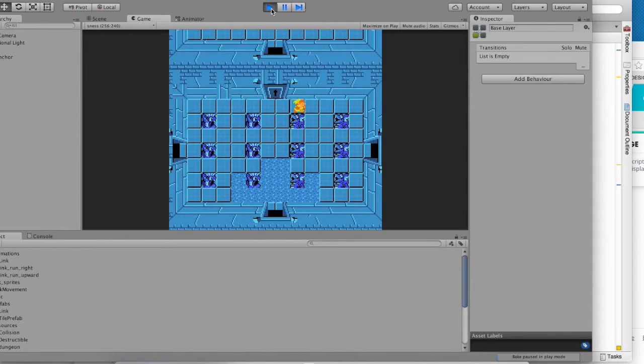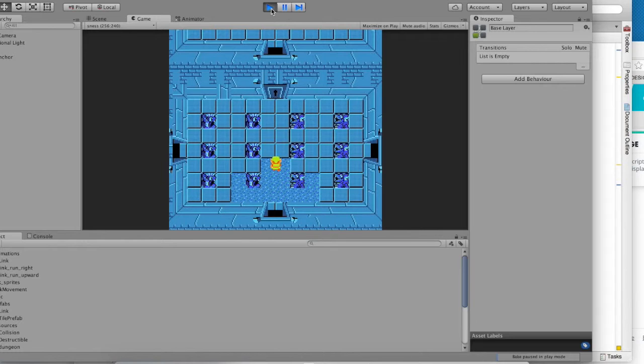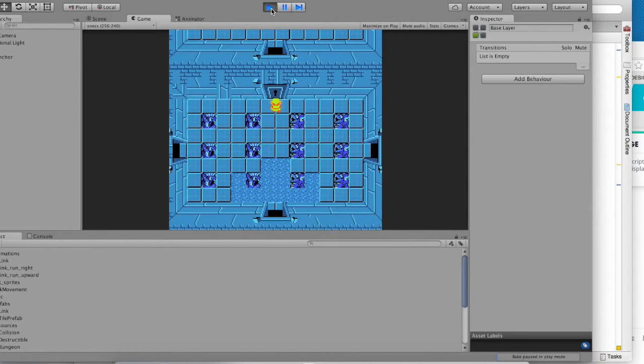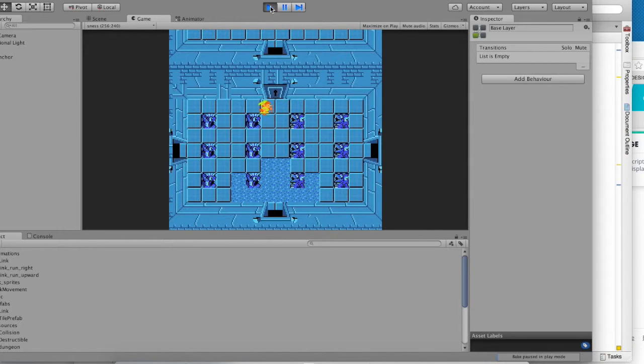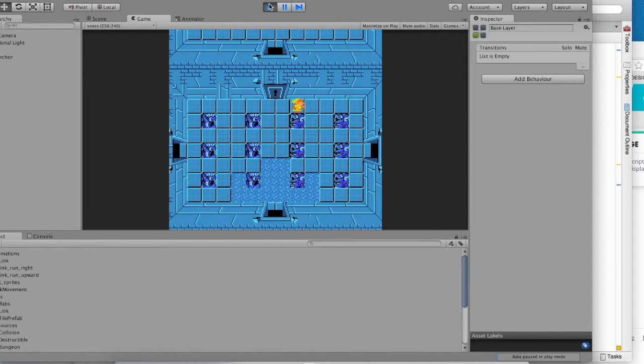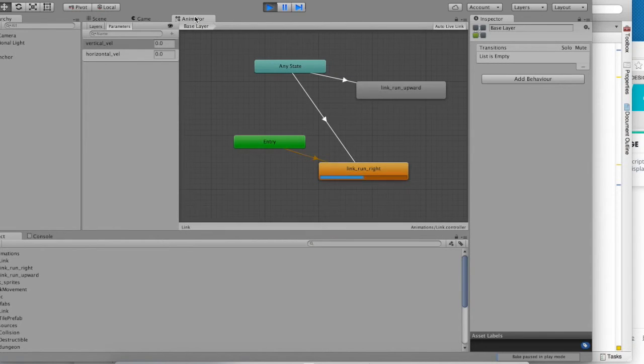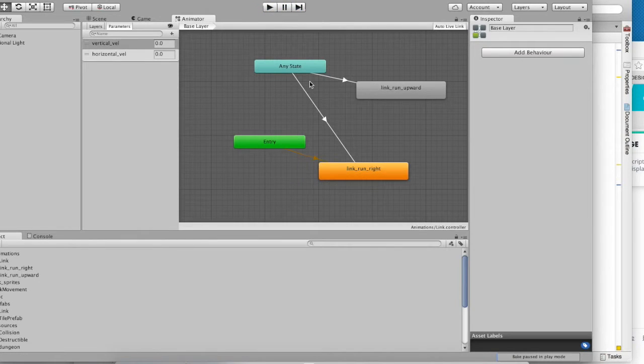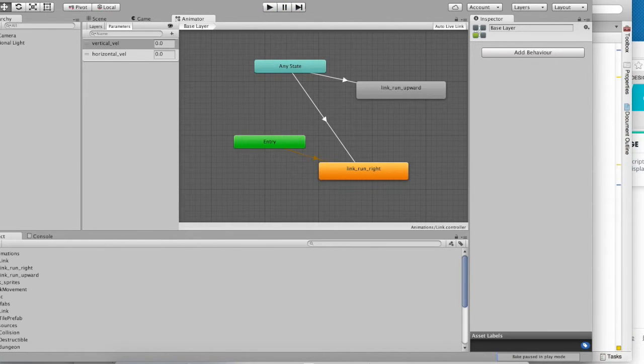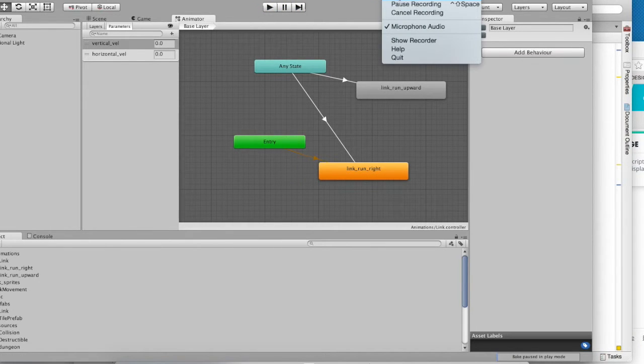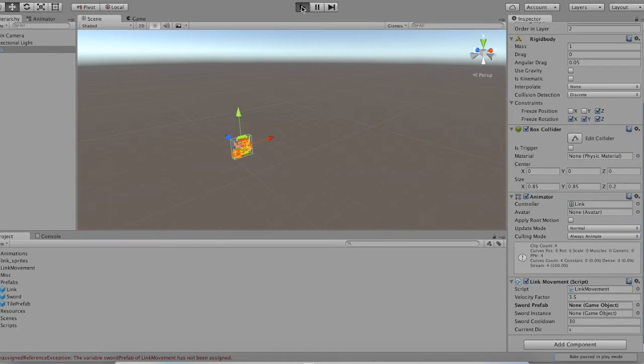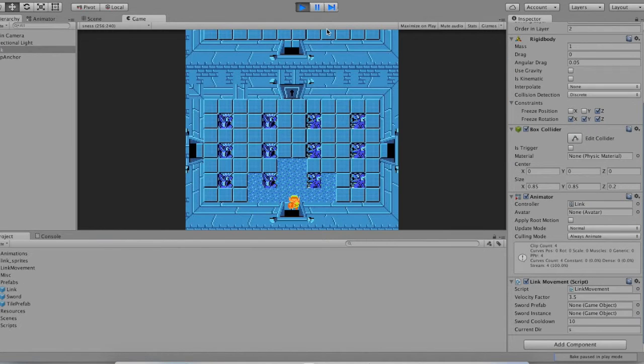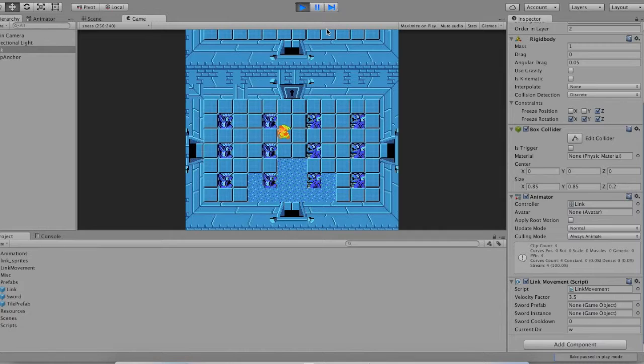Let's see what happens. Good. When you run upward, it animates to show you that. When you run to the right, it animates to show you that. There are lots of ways to make this a little bit smoother. But I'm going to leave that up to you for now.